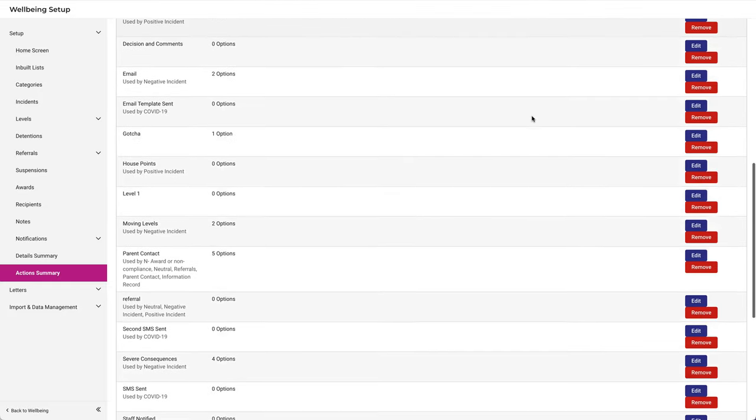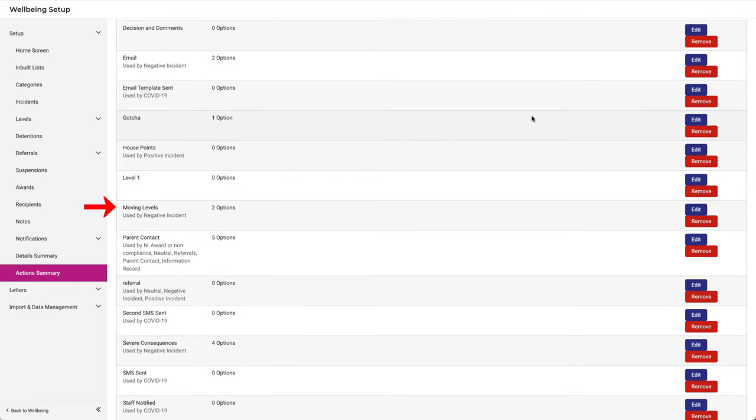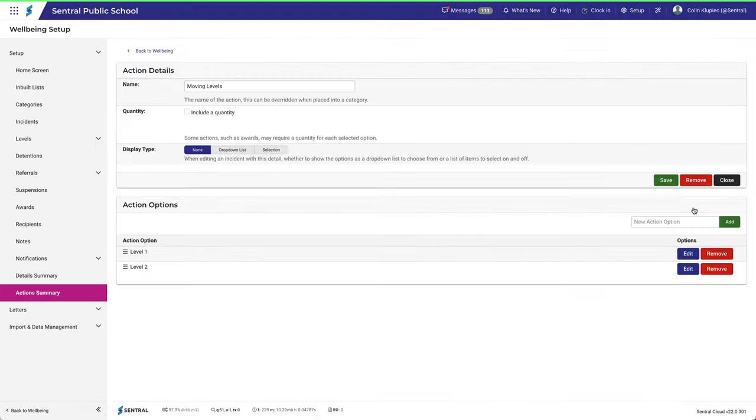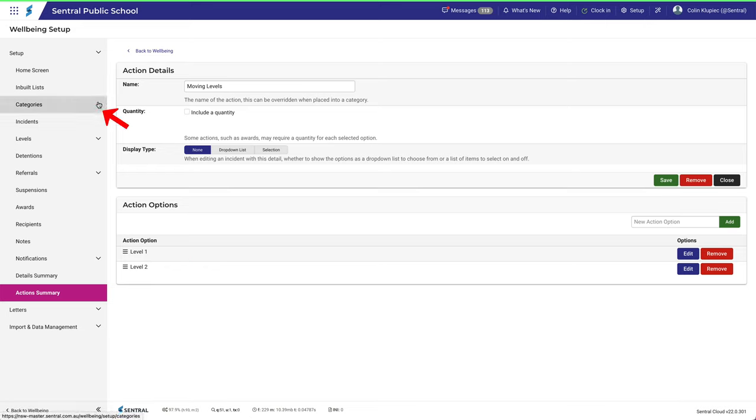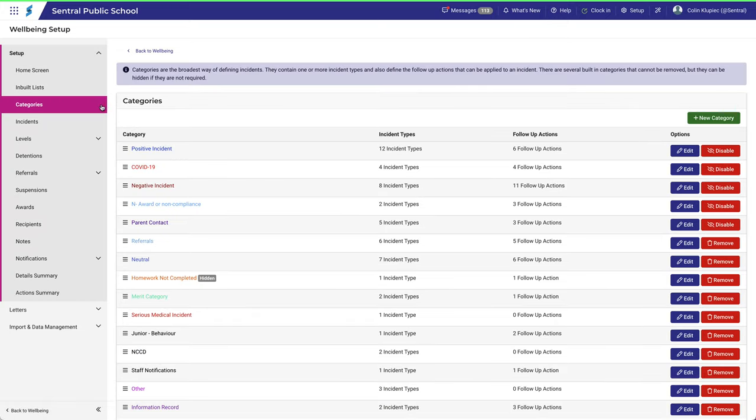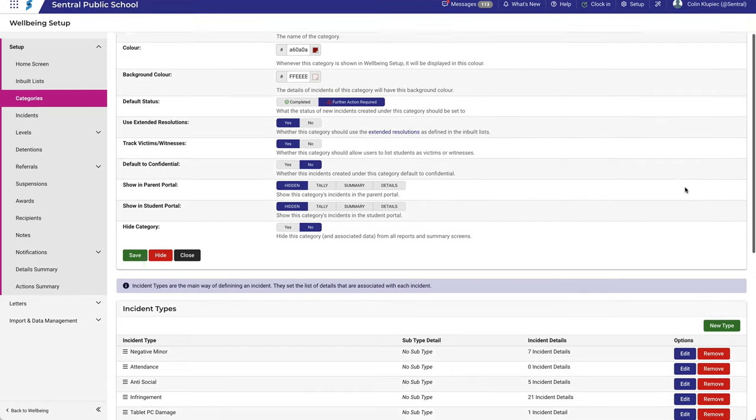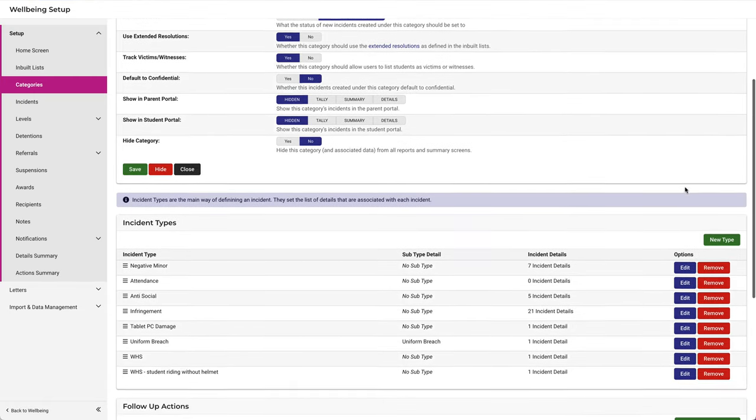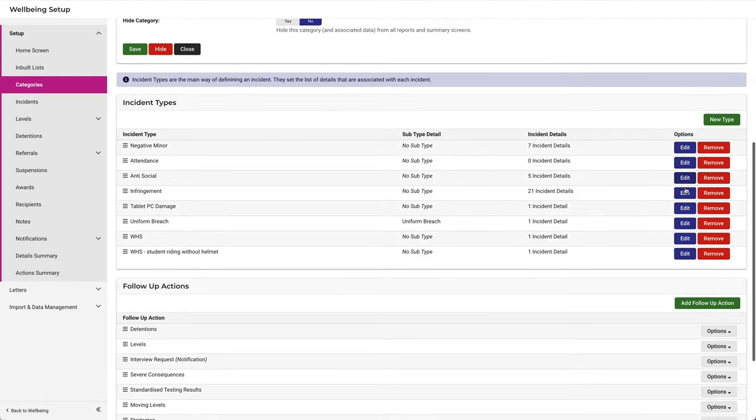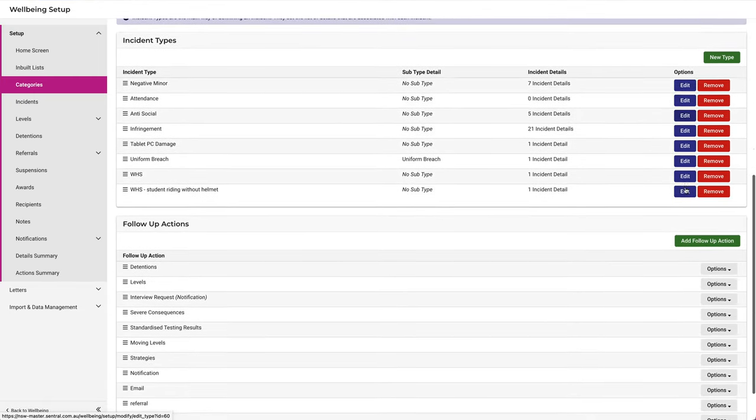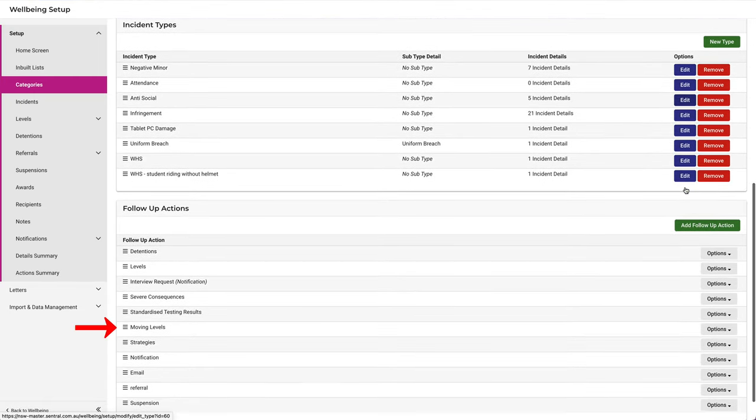Let's take a look at Moving Levels. Notice here that it's used by the Negative Incident category. It has two options, Level 1 and Level 2. To help make sense of this, let's find this action. Navigate to Categories – Negative Incident. Scroll to the bottom of the page to find the follow-up actions.